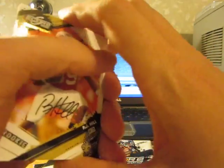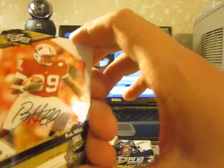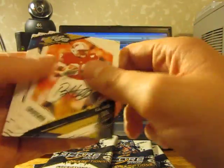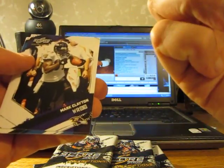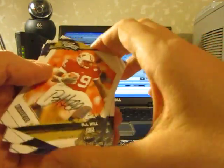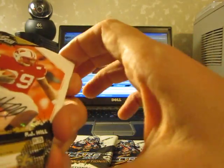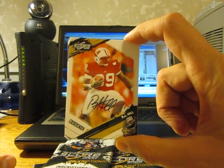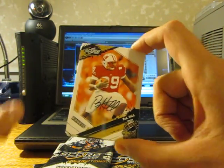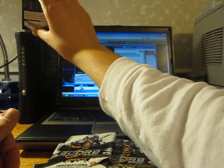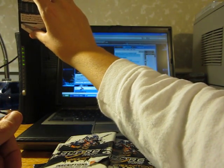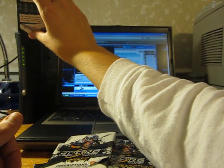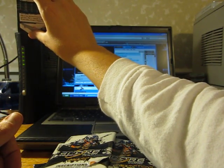I knew I was going to pull this dude. I always pull this guy out of every freaking box of Score Inscriptions, I swear to God. Numbered 799 for the Saints, rookie autograph of P.J. Hill. I swear to you, I pulled like ten of these cards. P.J. Hill, rookie autograph. Every freaking time.